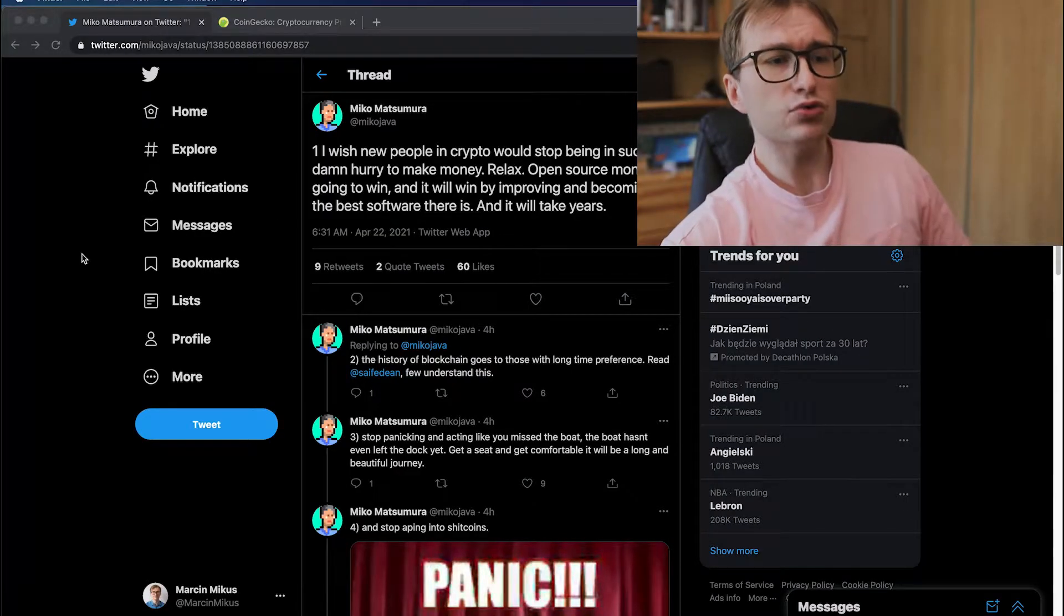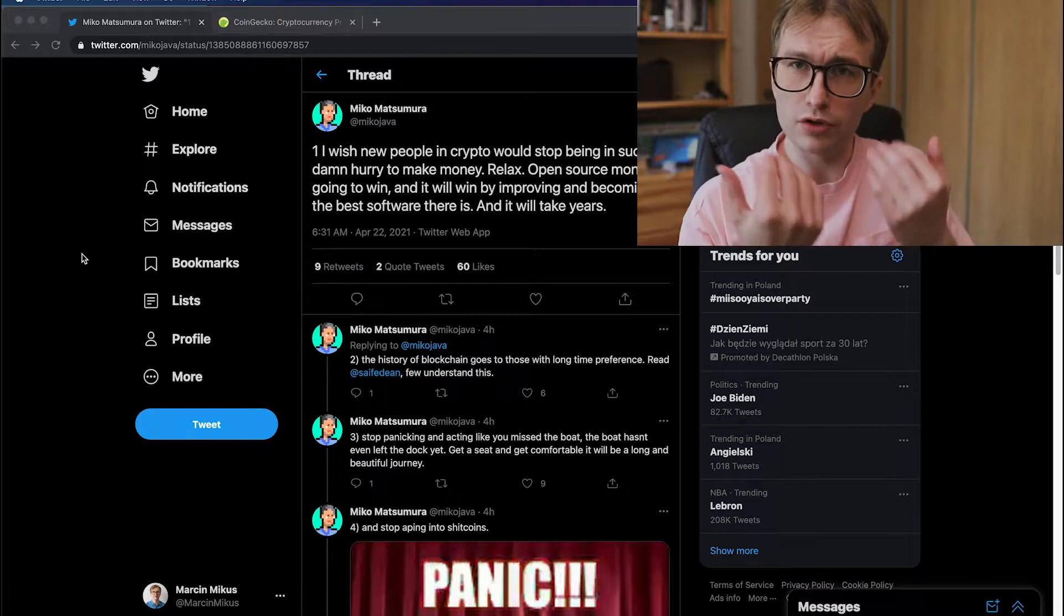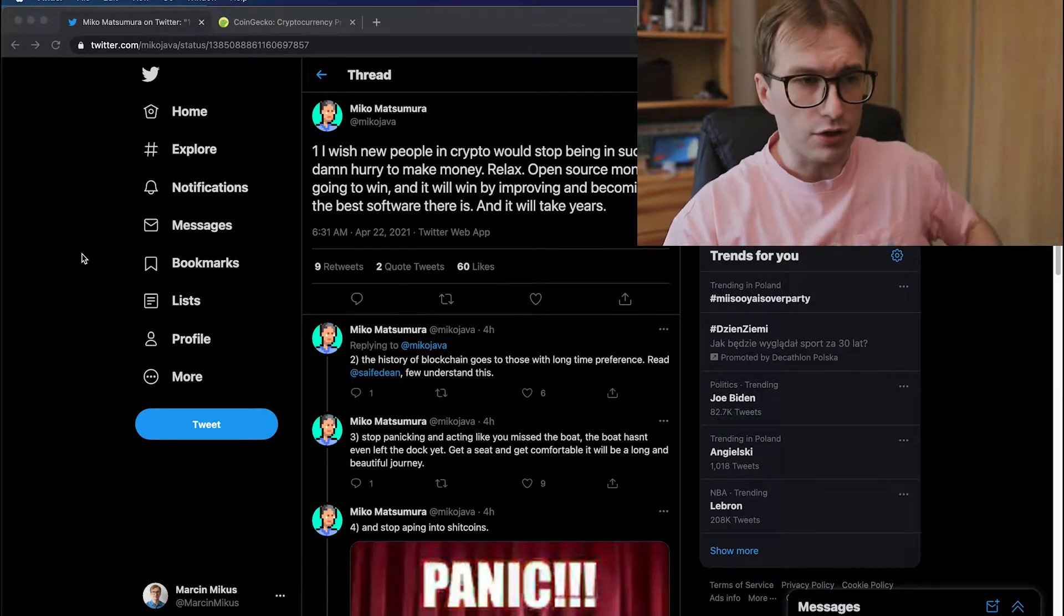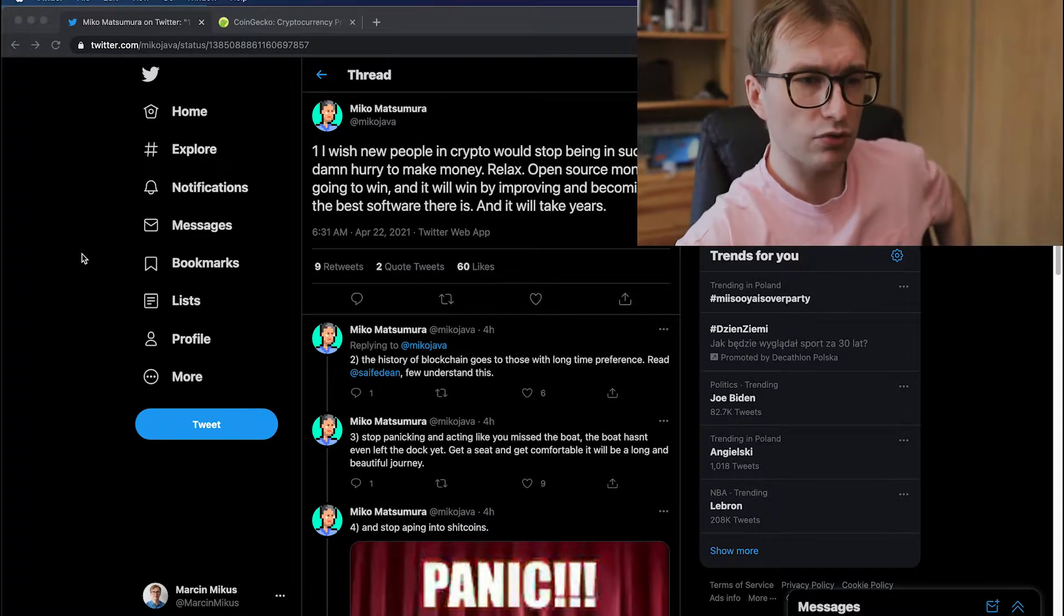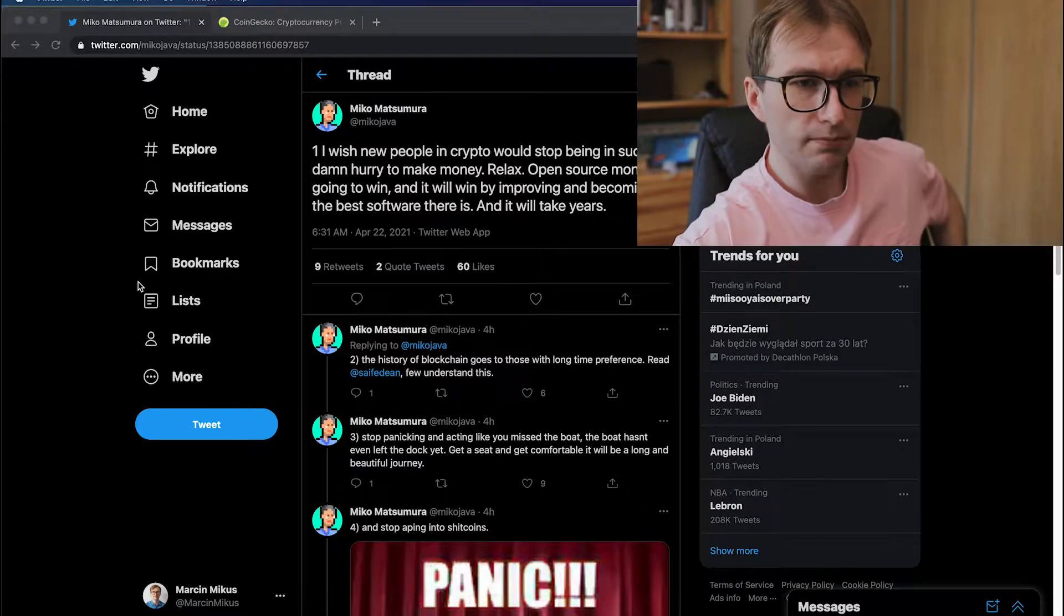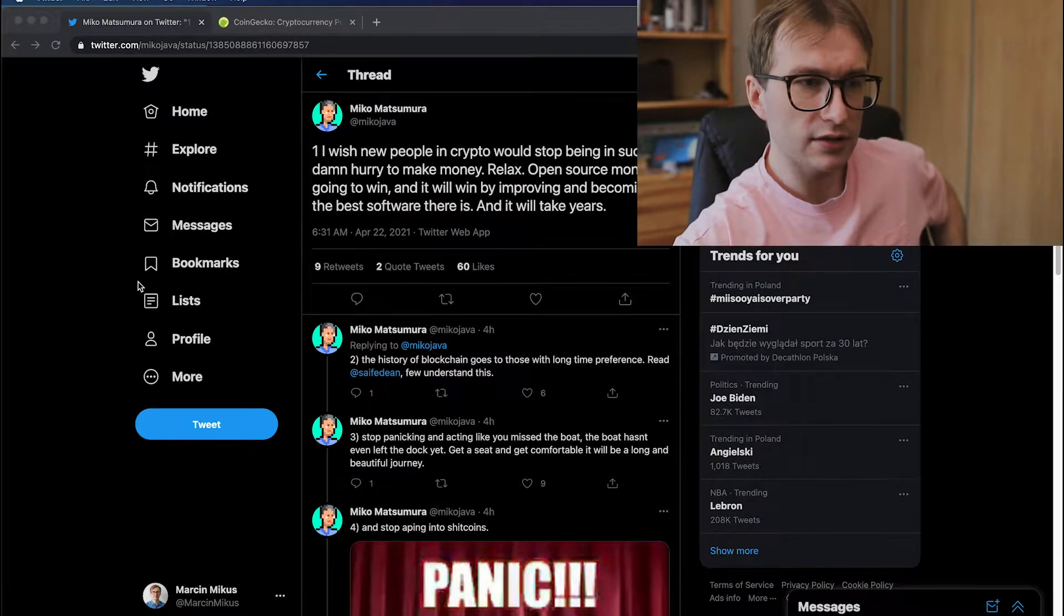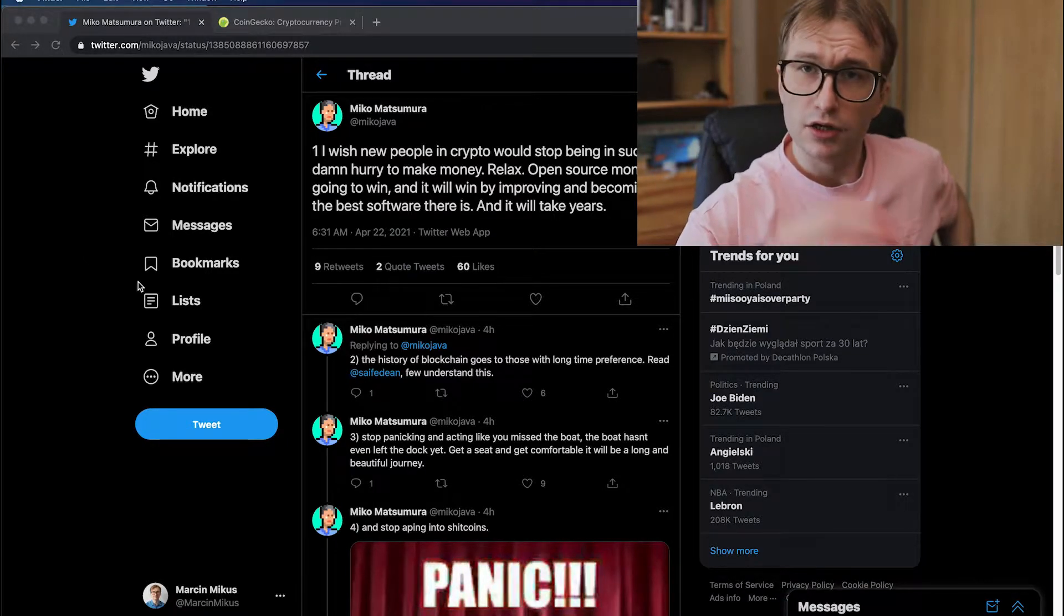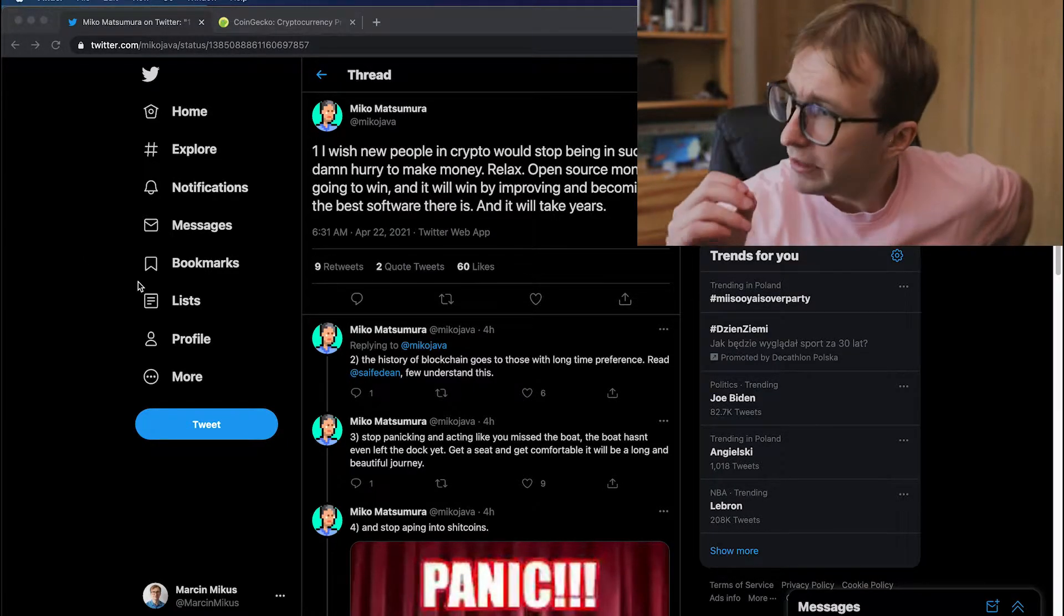So I found this really great tip. And I want you to look at this because this tweet breaks down what you should do when putting your money in anything, in having your interest in anything, whether it's crypto or stock, because you lost a lot recently. So you see Miko Matsumura, great guy. He's VC. He's invested in some crypto projects. So let's read. Let's read so the words soak in our hearts. I wish new people in crypto would stop being in such a damn hurry to make money. Relax.